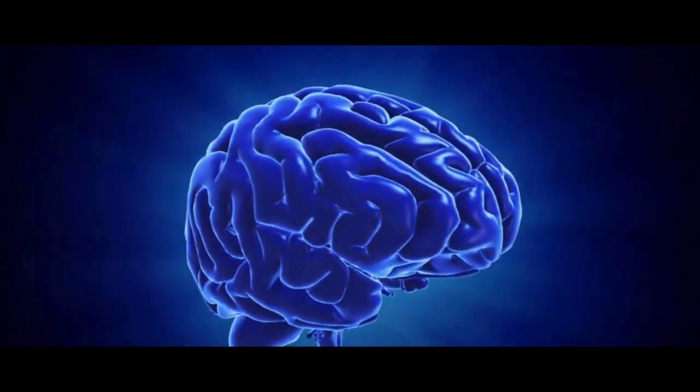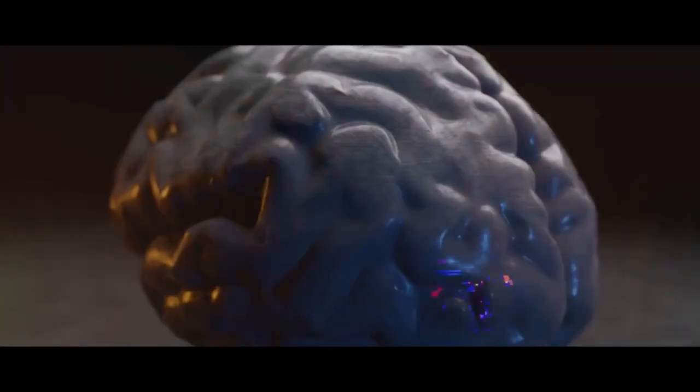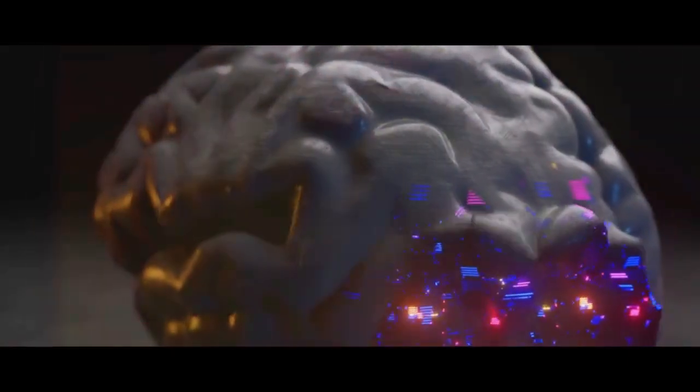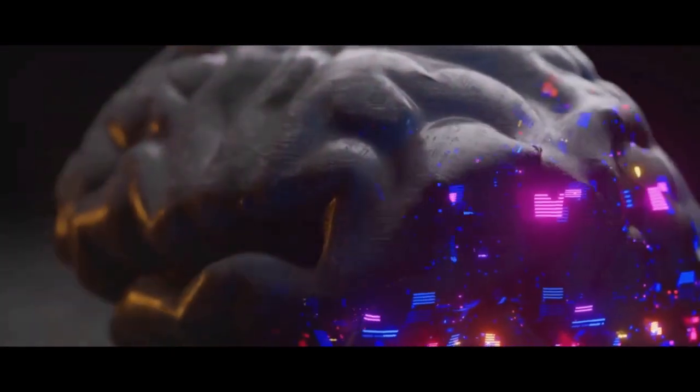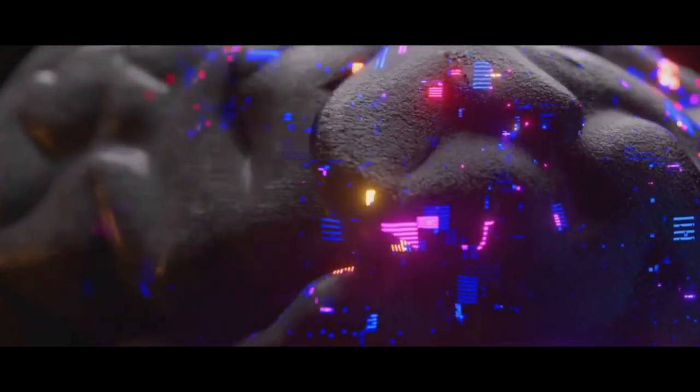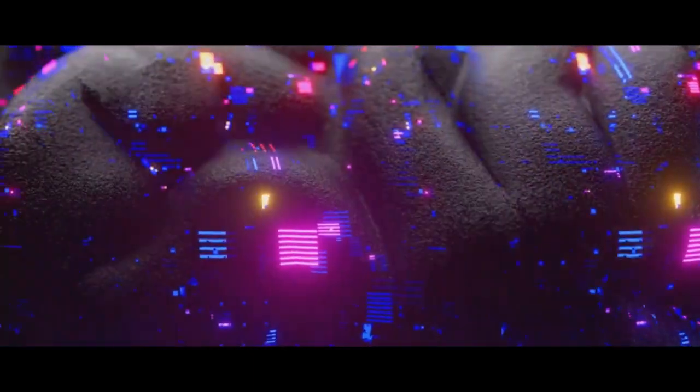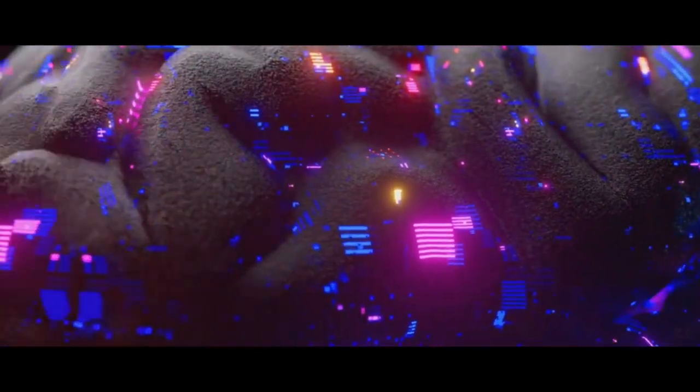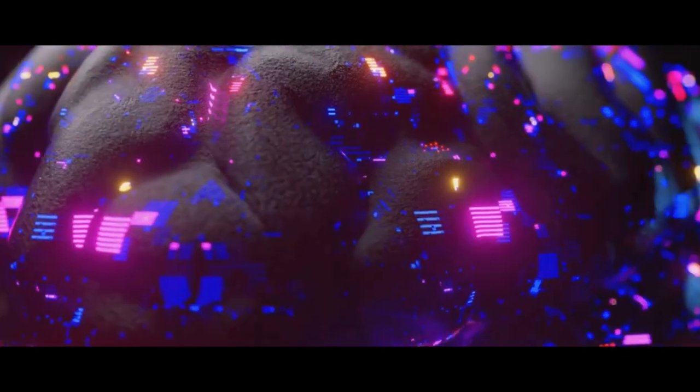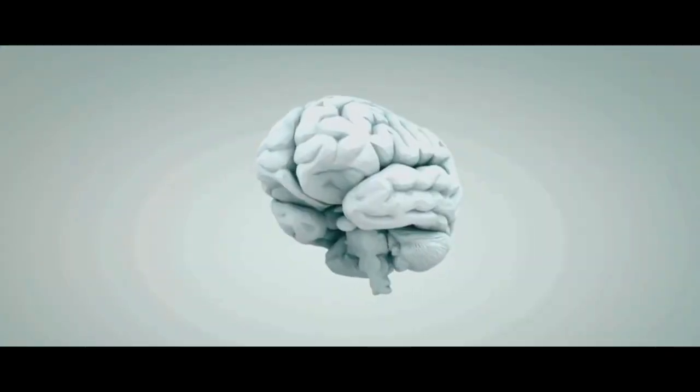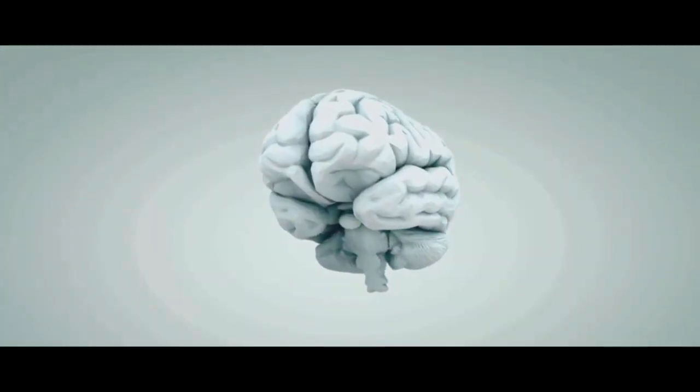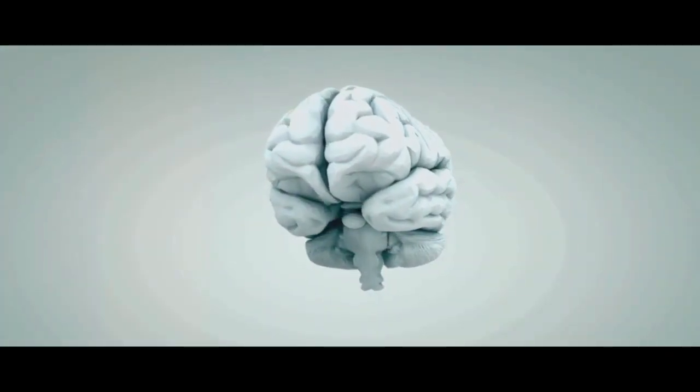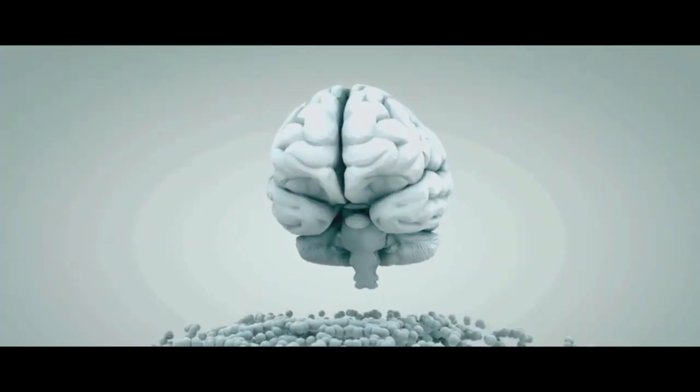The brain houses roughly a hundred billion neurons, each one a tiny universe of its own, buzzing with electrical activity. To put this into perspective, that's as many neurons as there are stars in the Milky Way.